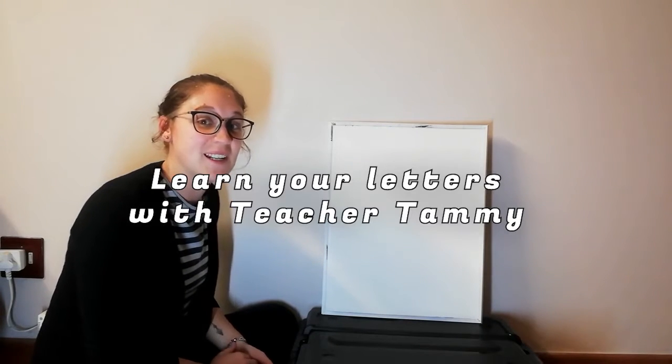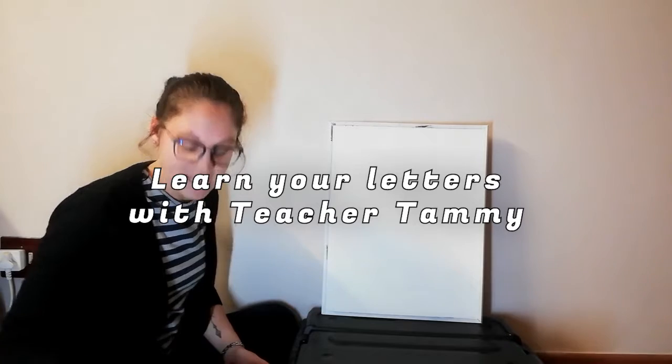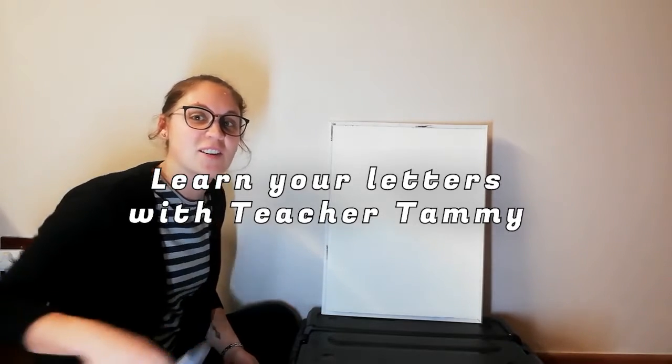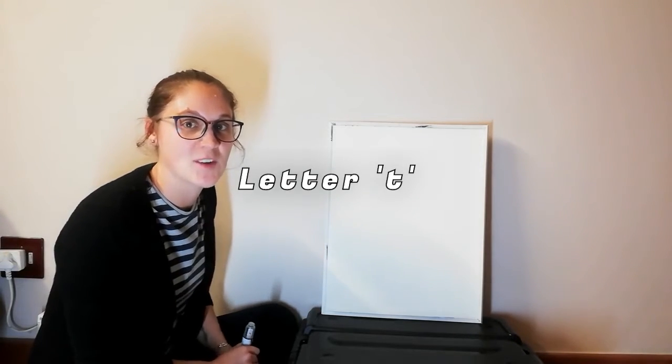Hi everybody! Today we're going to learn a new letter. The letter we are going to learn today is T.